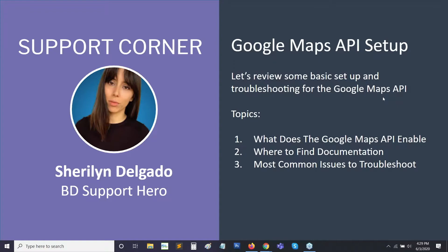So Sherilyn is on our support team. I'm sure some of you have already interacted with her if you've ever submitted a support inquiry. Sherilyn will go through the best practices for troubleshooting the Google Maps API. Hey guys, I hope everybody's doing good. So we're just going to dive into some of these topics.